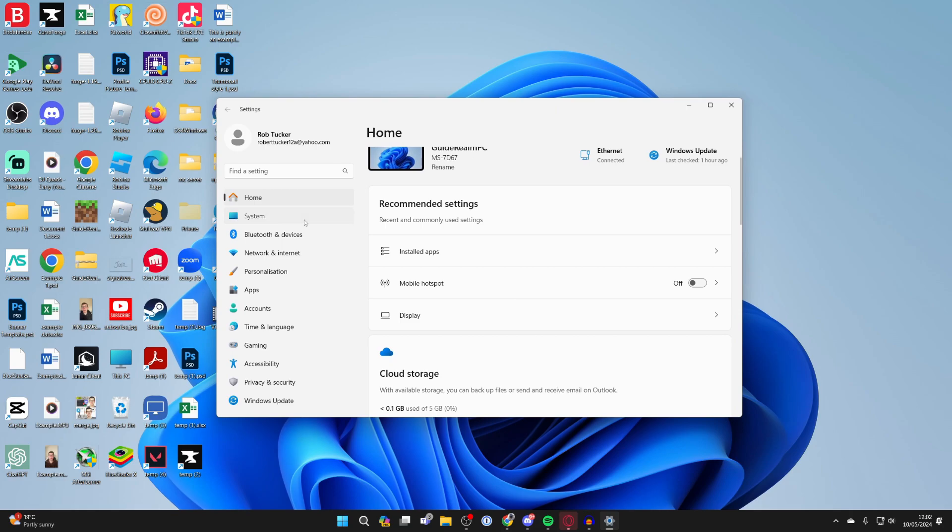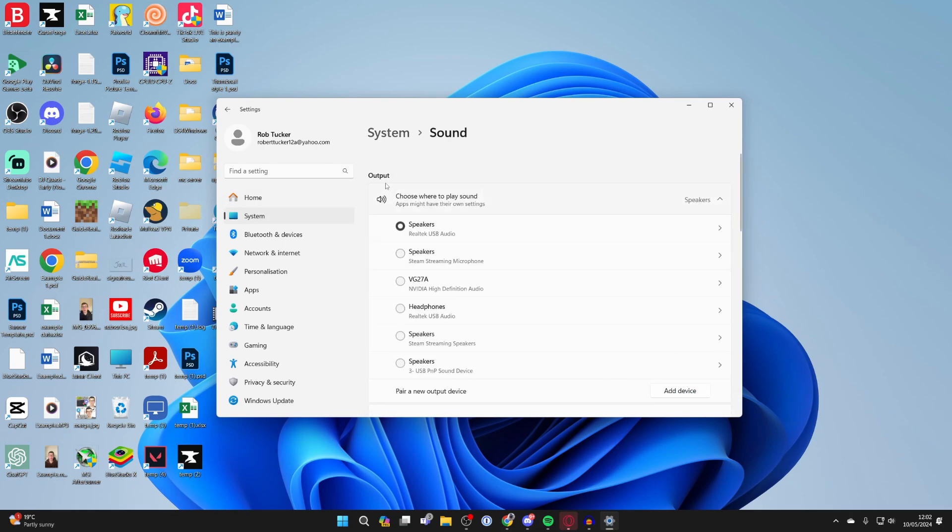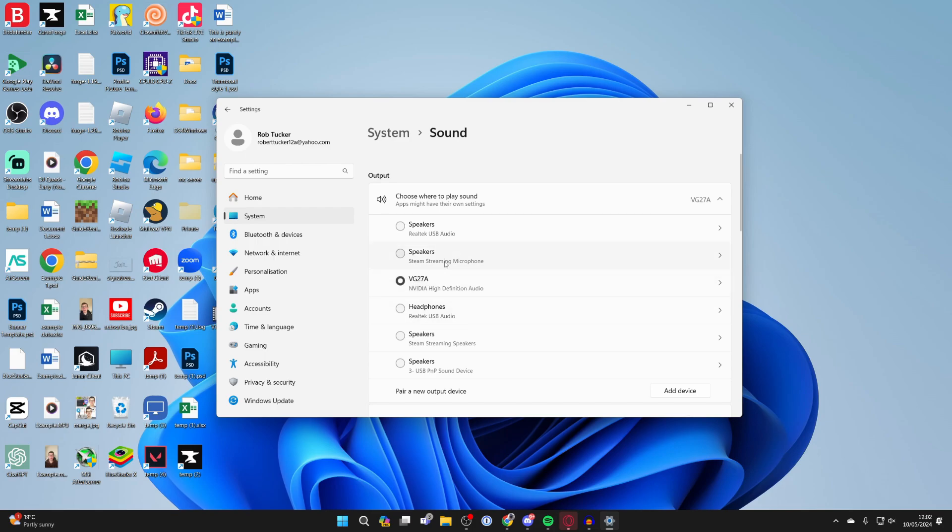Now come over to the left into System and then click on Sound. You want to go into Output and make sure you've selected your HDMI connection. In this case, my connection is this one here to my display. I can select that and then the sound will be going through it.